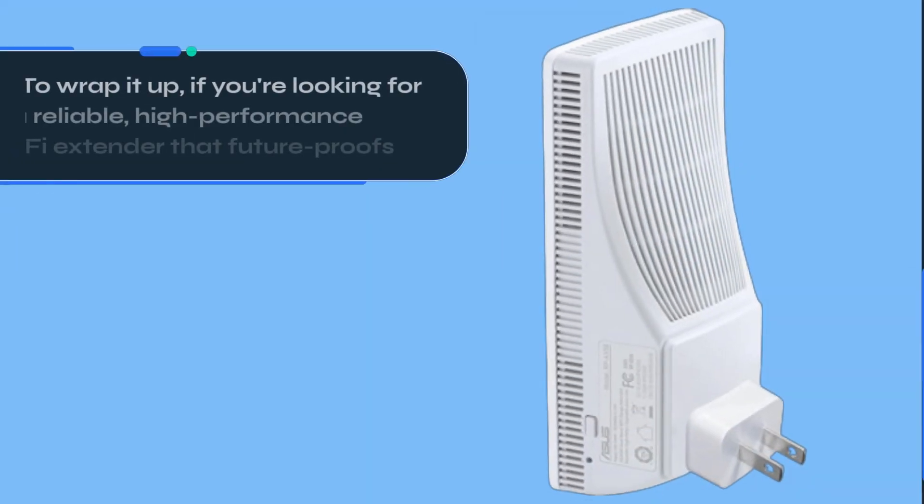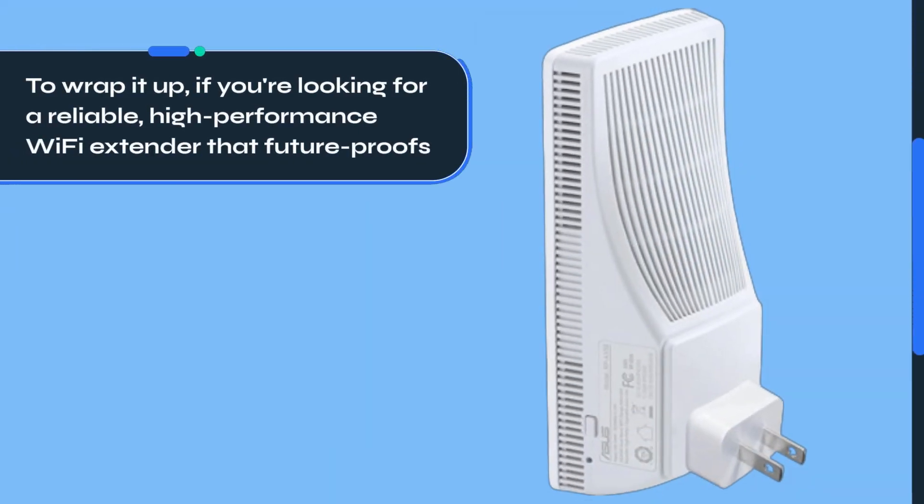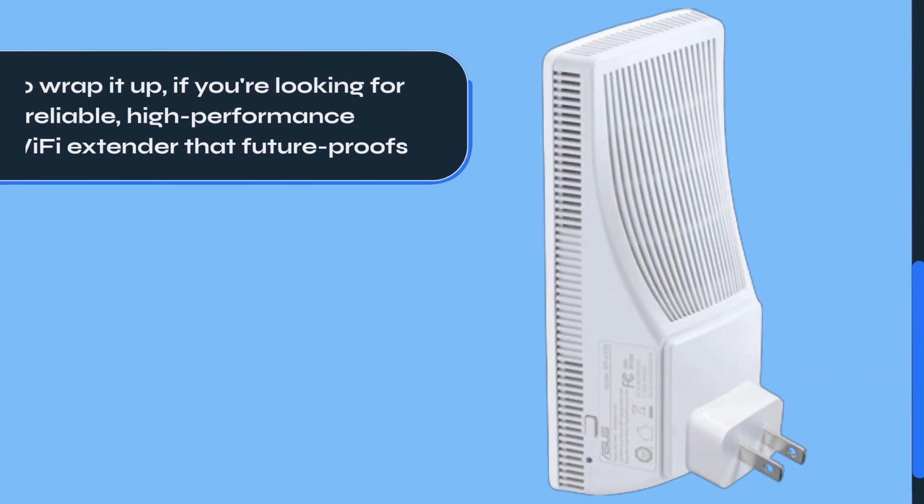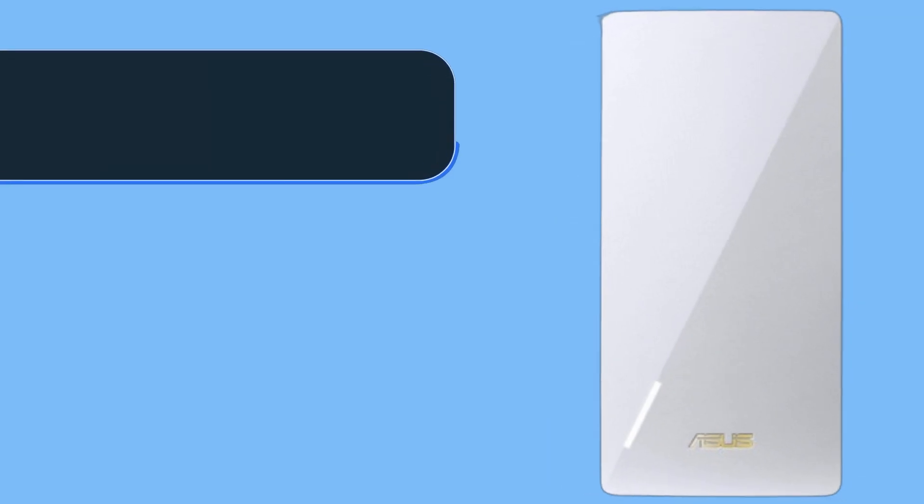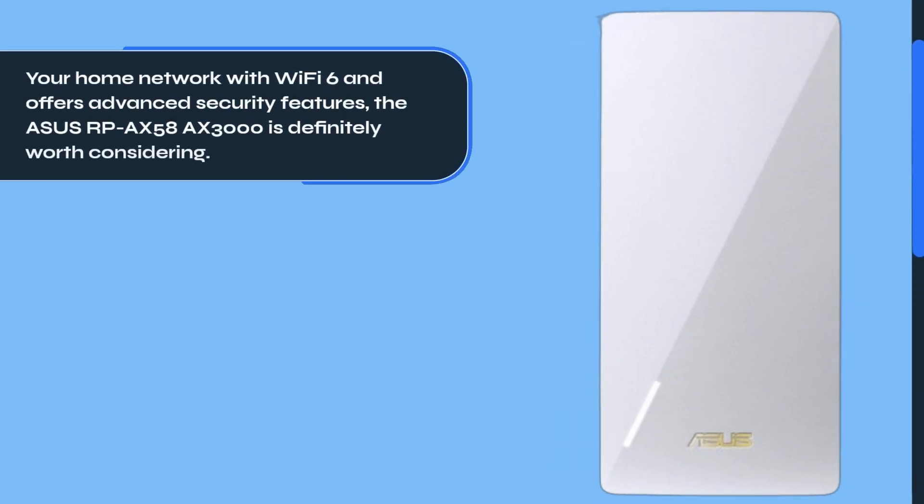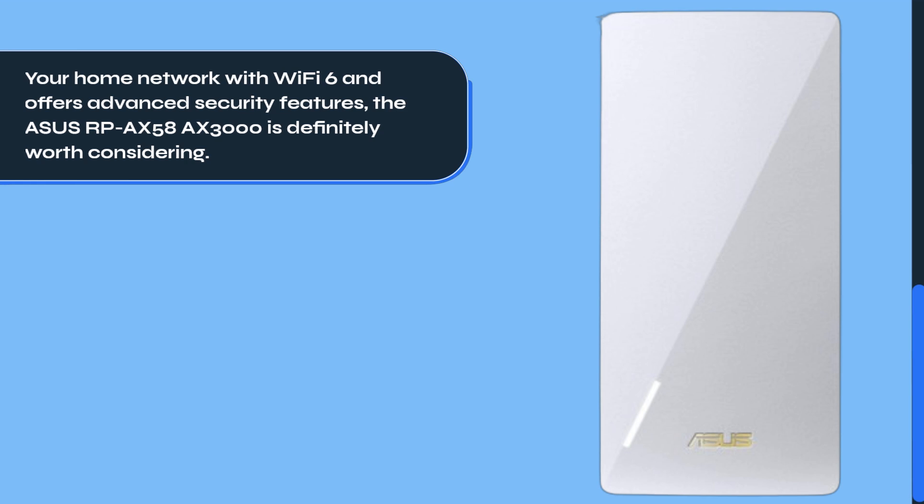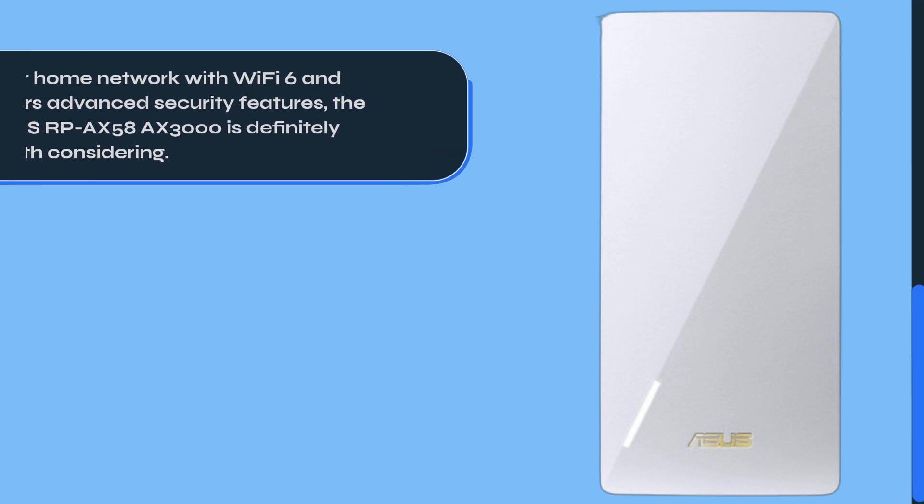To wrap it up, if you're looking for a reliable, high-performance Wi-Fi extender that future-proofs your home network with Wi-Fi 6 and offers advanced security features, the ASUS RP-AX58 AX3000 is definitely worth considering.